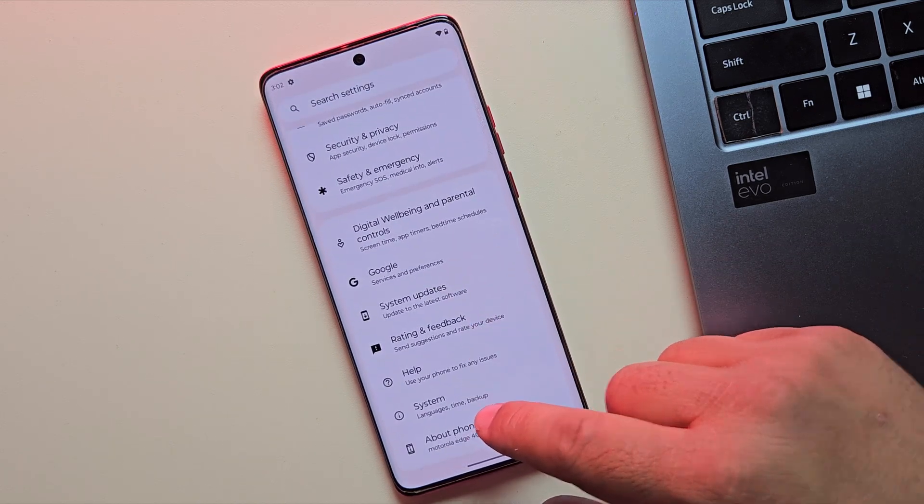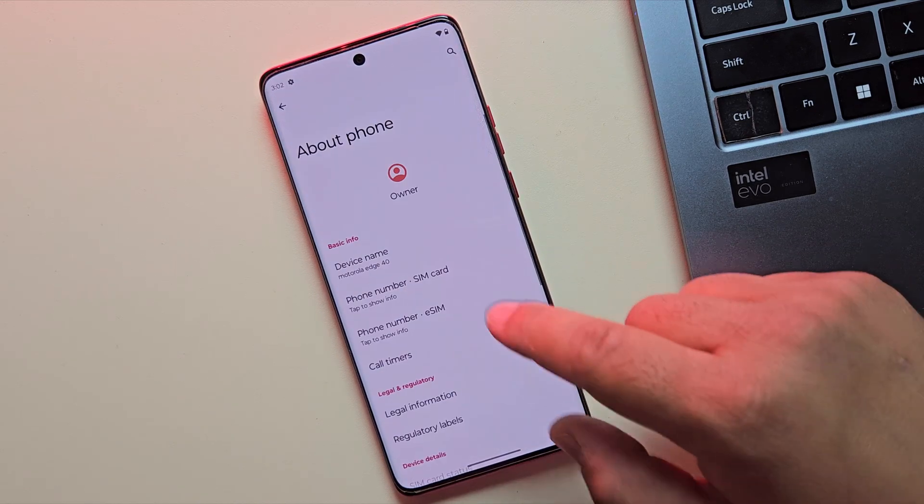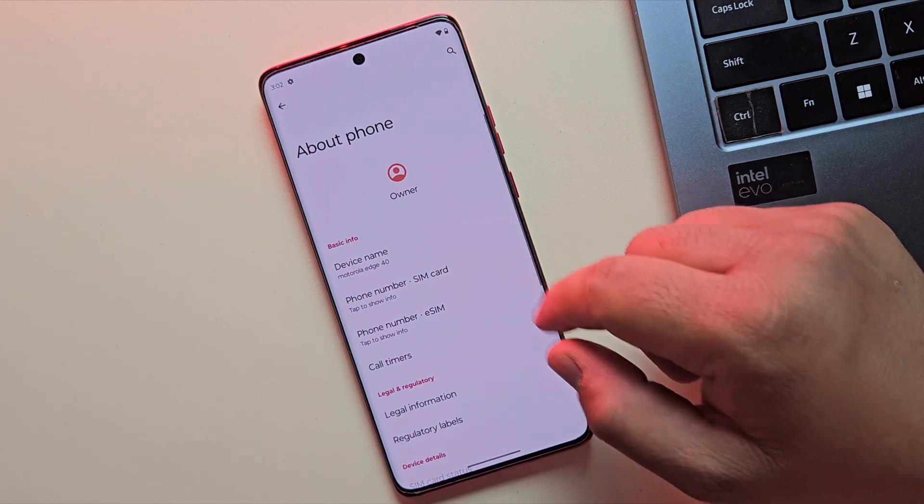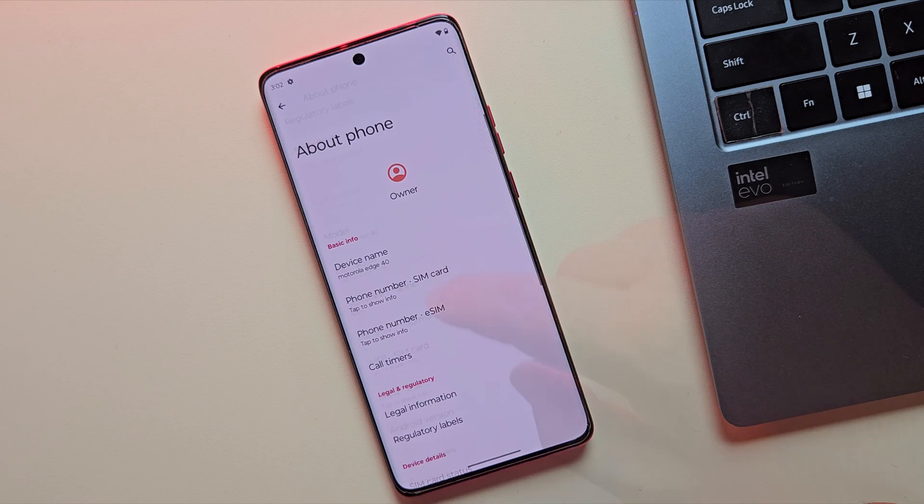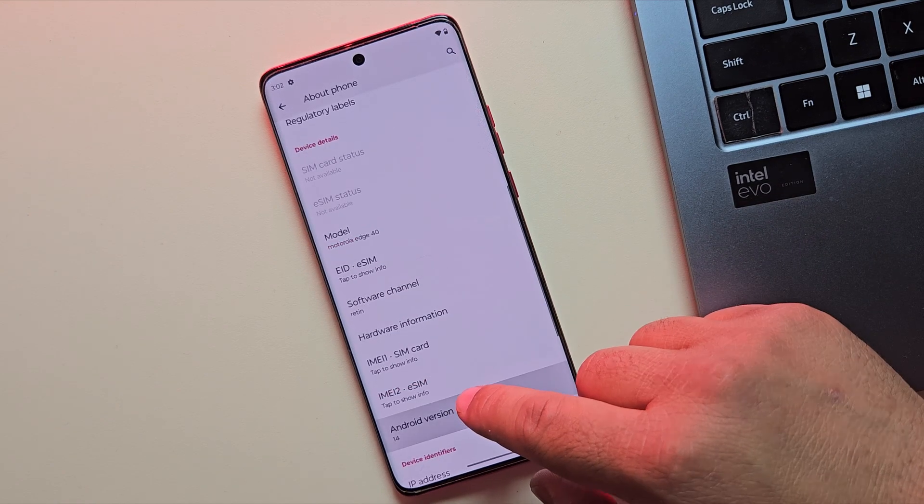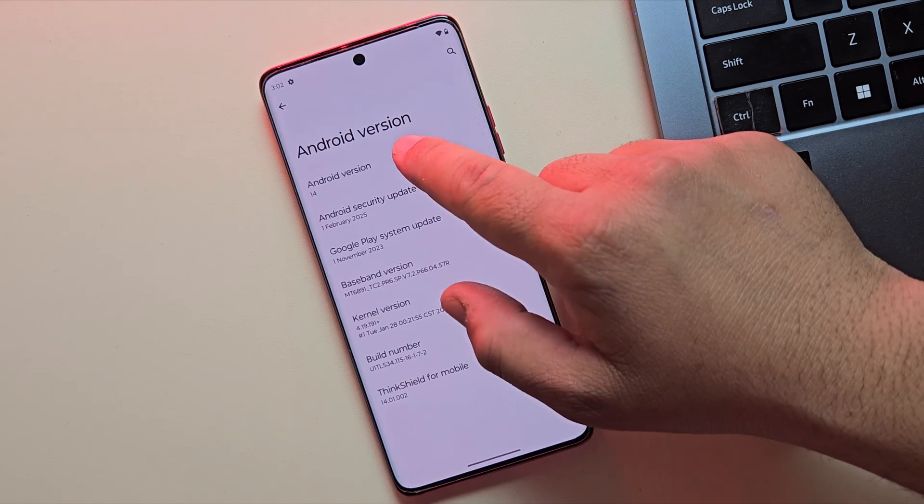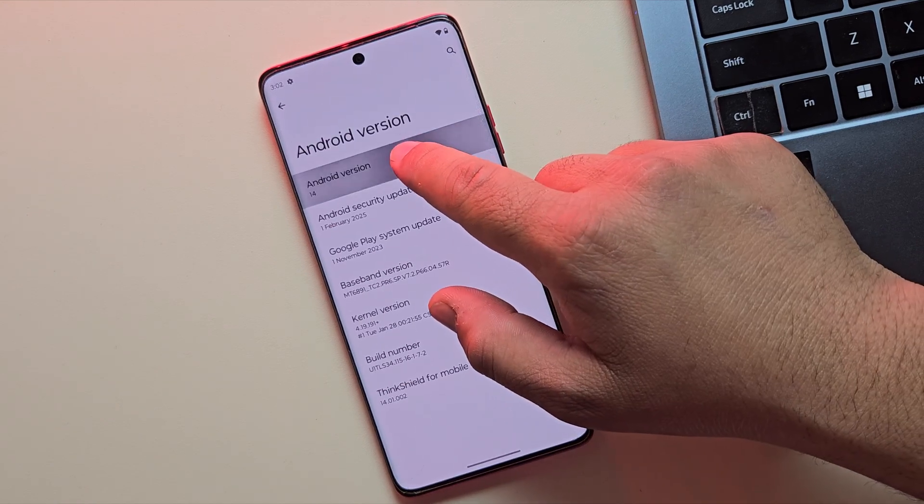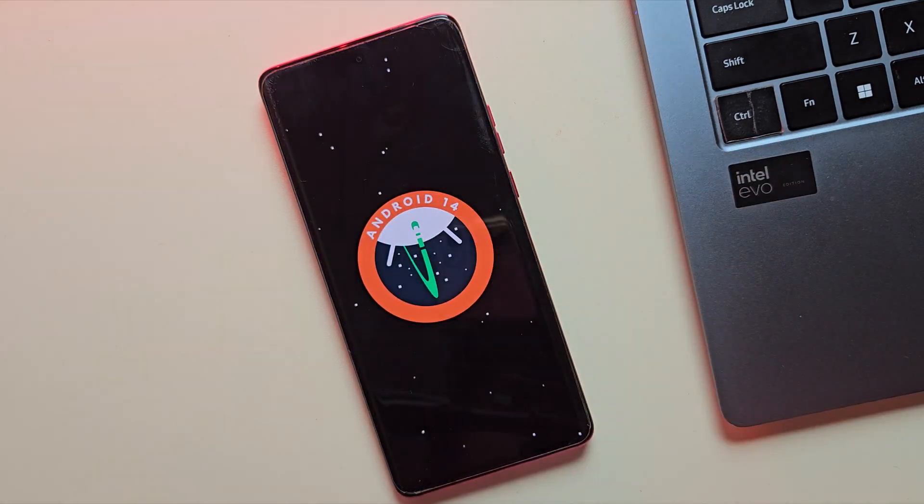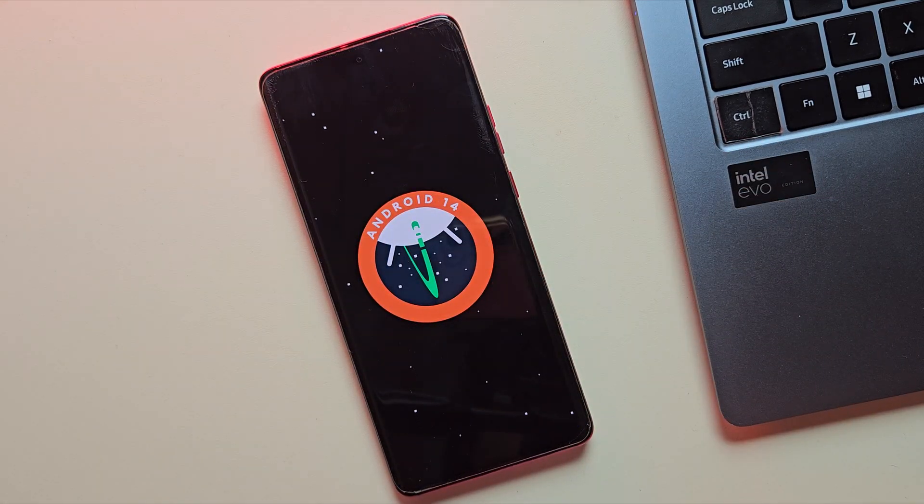Alright, for this video I am using Moto Edge 40, which is currently running on Android 14, and we are going to install Android 16 on this.